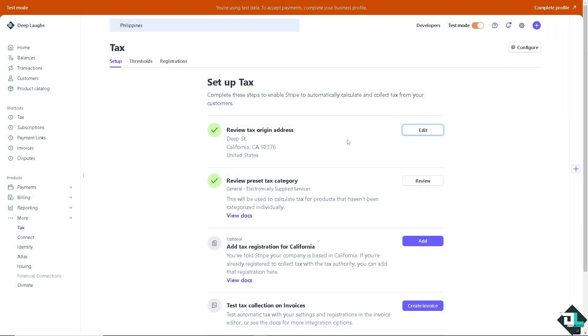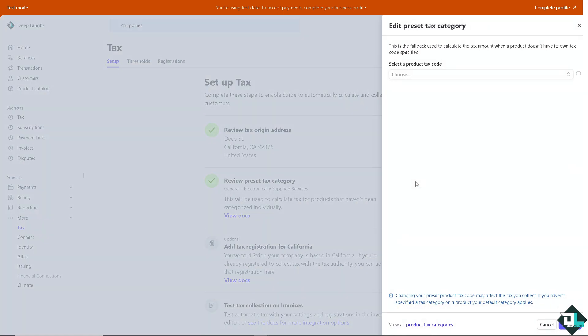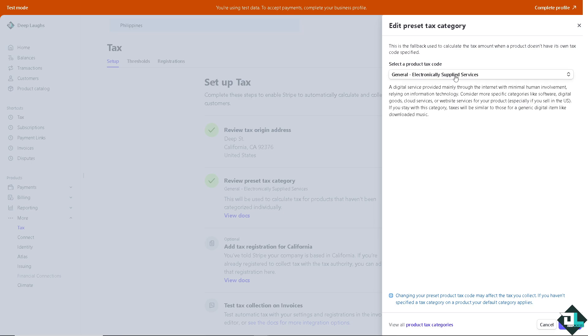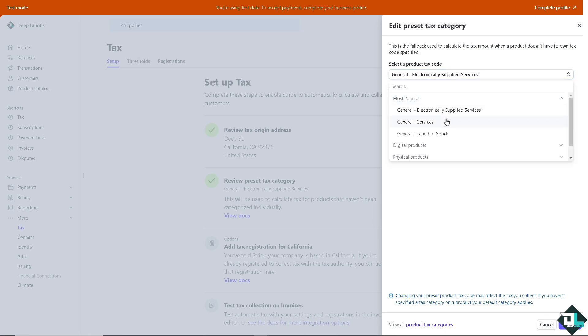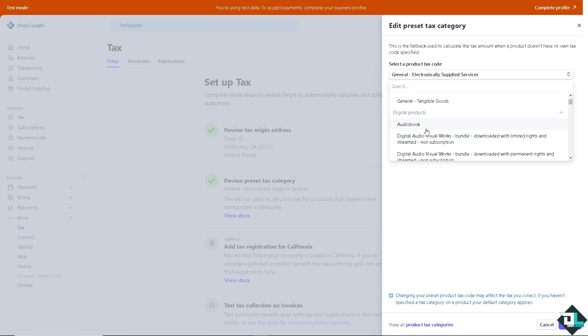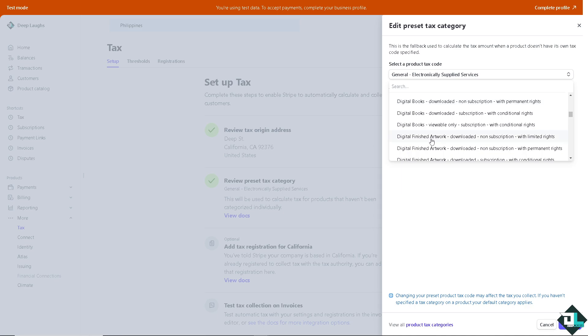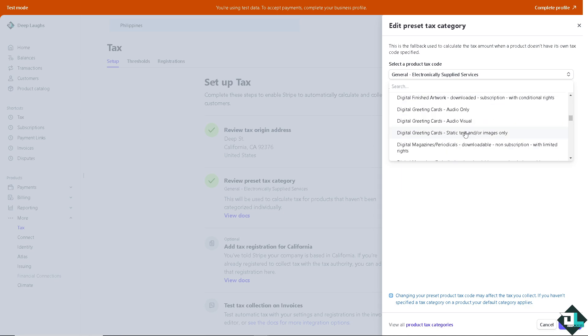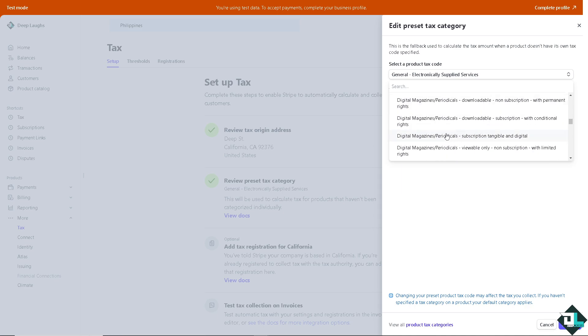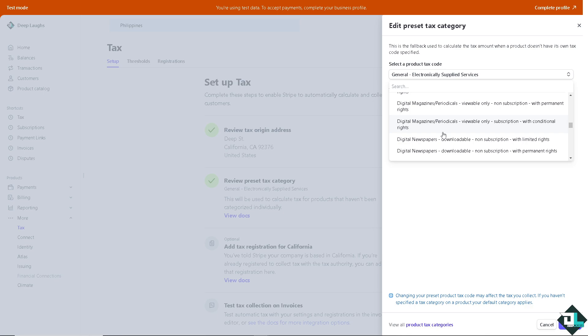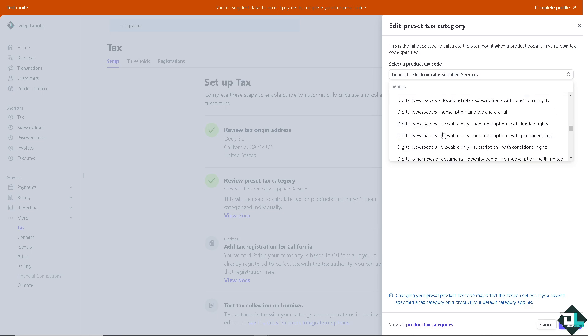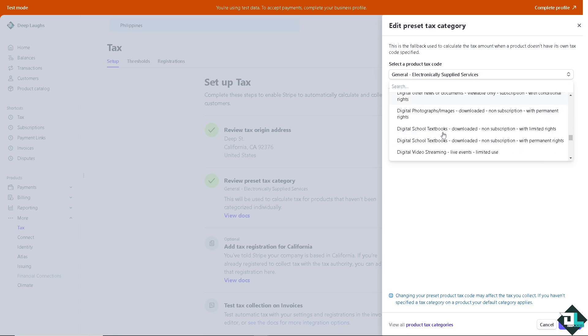Now you see you can review the preset tax category. There's going to be like general electronically supplied services, and this will be used to calculate tax for products that haven't been categorized individually. If you want to review that, you need to select a product tax code. So these are going to be your options: tangible goods, services. You can also choose the digital product. Is it going to be an audiobook, digital audio, official works? It's up to you depending on how you set up your business. Now I'm going to select the most kind of related to the service that we offer, and that is going to be content creation for video, how-to tutorials.